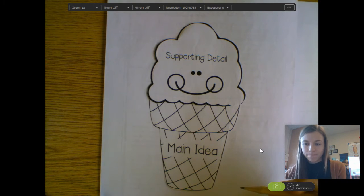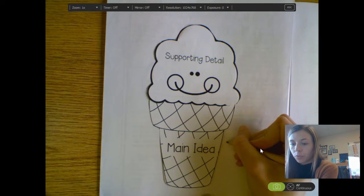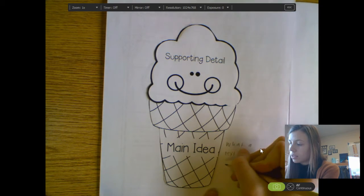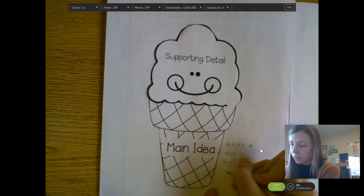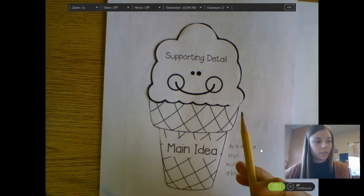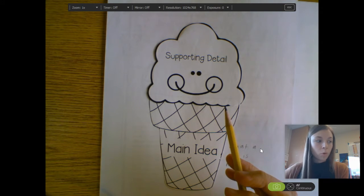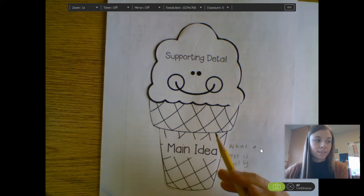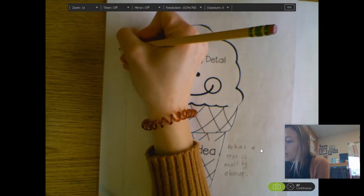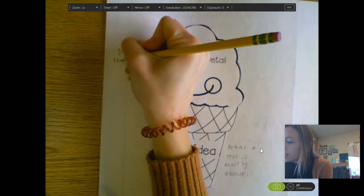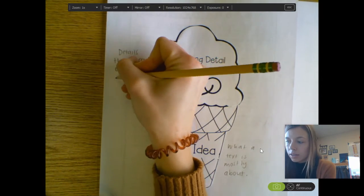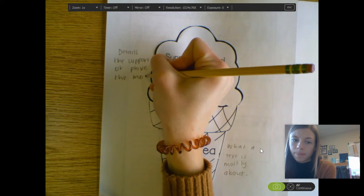So first of all, what is the main idea? Well, the main idea is what a text is mostly about. Now, what are supporting details? Supporting details are details that support or prove the main idea.